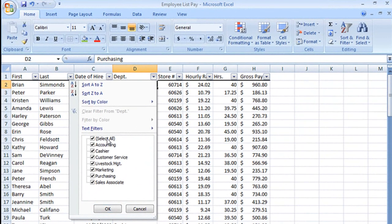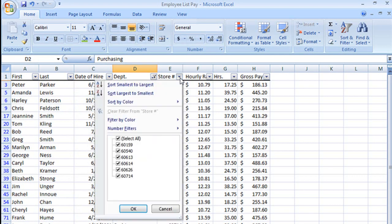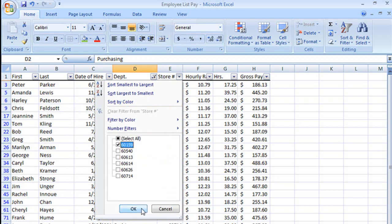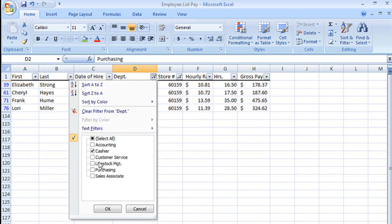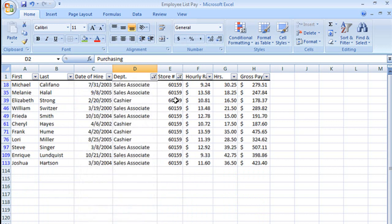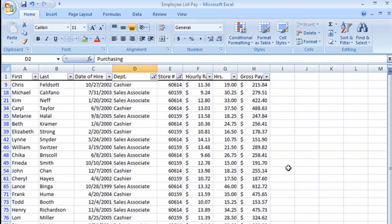If I go ahead and go to my regular filters, let's say that I want to see all of my cashiers for store 60159. Now let's say at the same time I want to see my sales associates for store 60614.